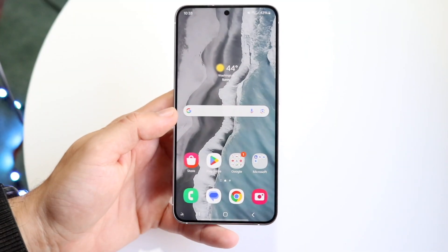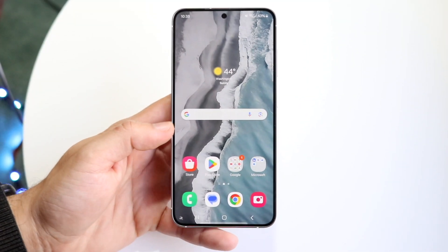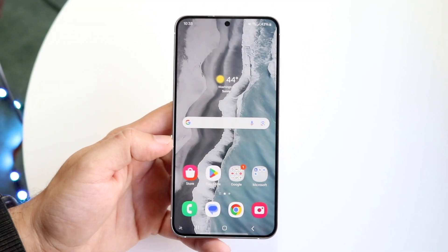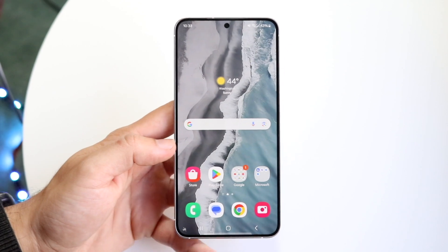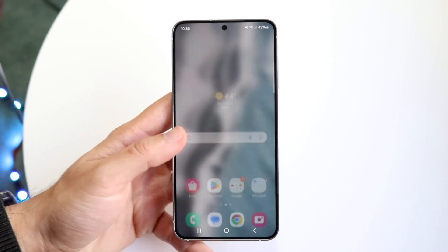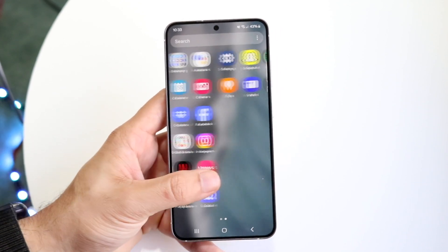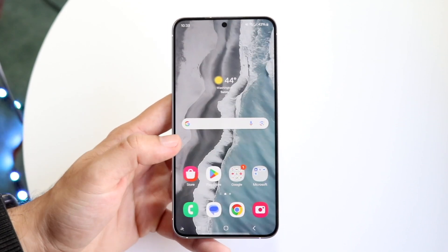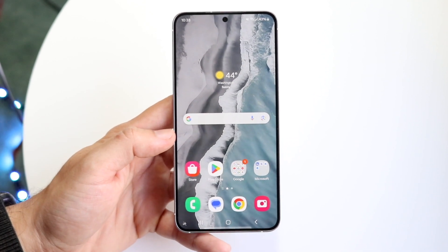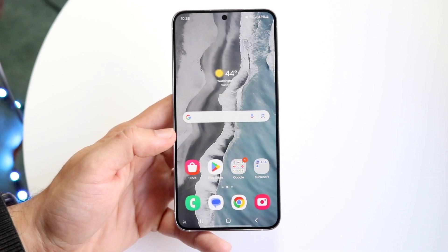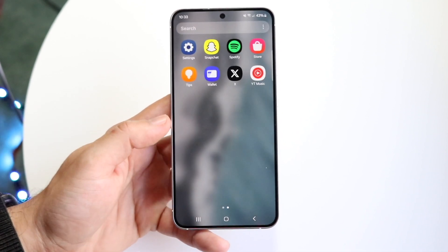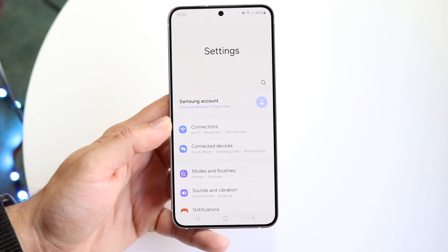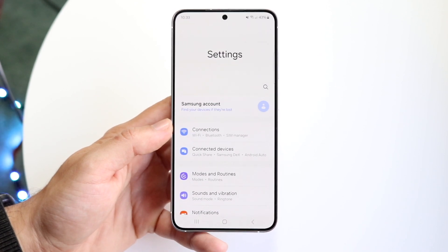So you might be in a situation where, randomly, you want to go ahead and enable your 120Hz on your Samsung Galaxy S24. Now doing this is very basic, it really doesn't take too much time at all. So the very first thing you're going to want to do is hop inside of your Settings application on your Galaxy S24.